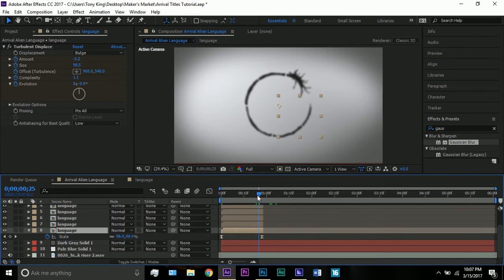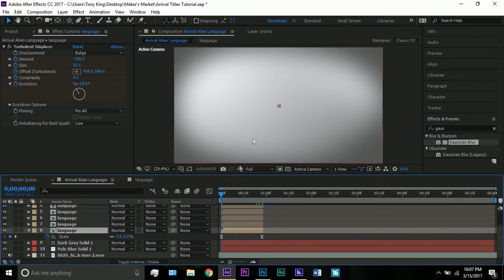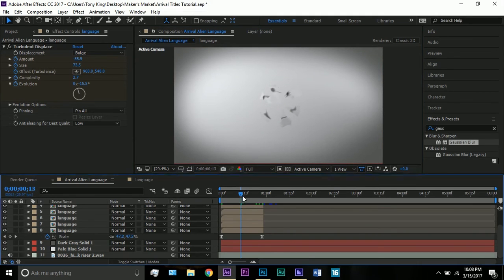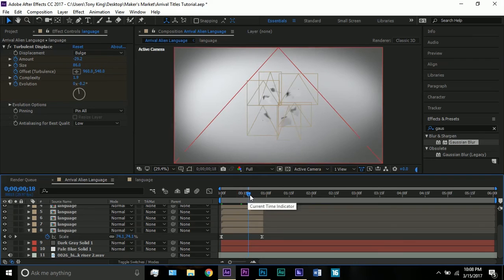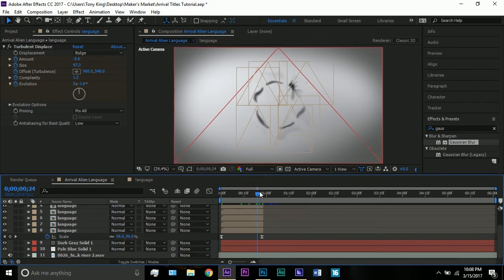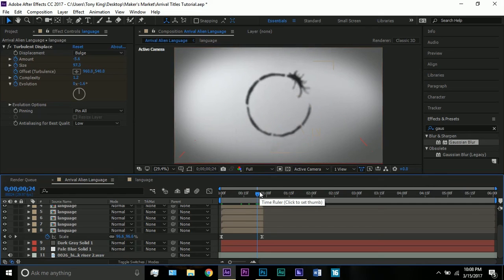The final thing: the scale. Since the anchor point is in the middle, all you have to do is go from 100 to zero and it comes up from the middle. You can see it — it's like a blob that just comes in like that.